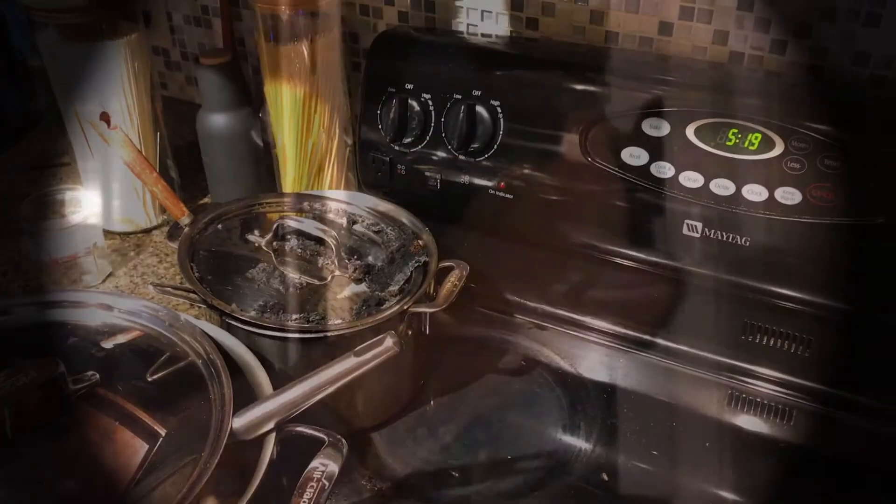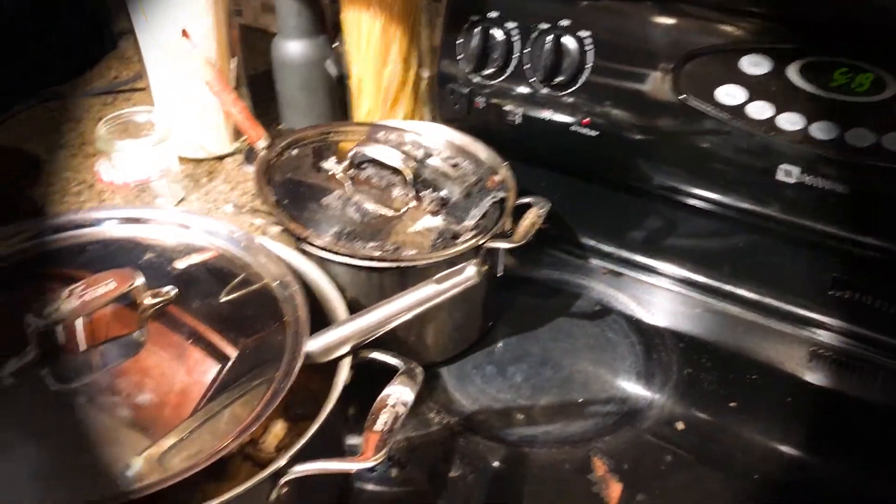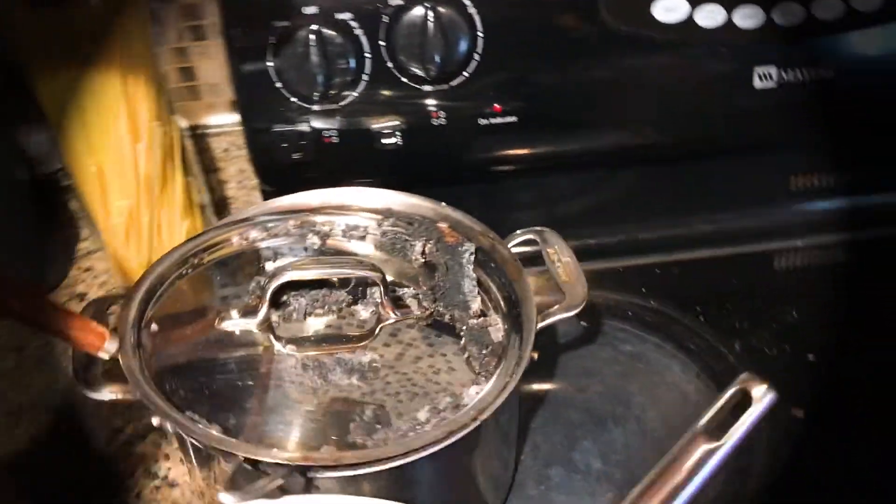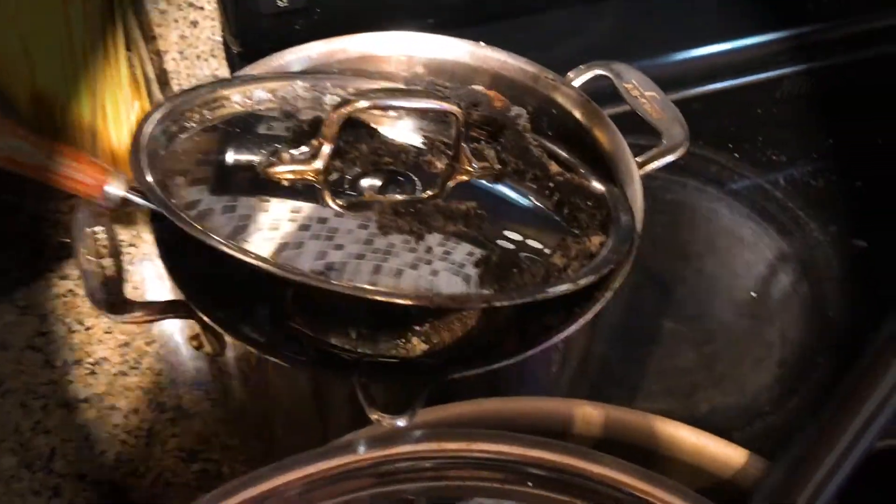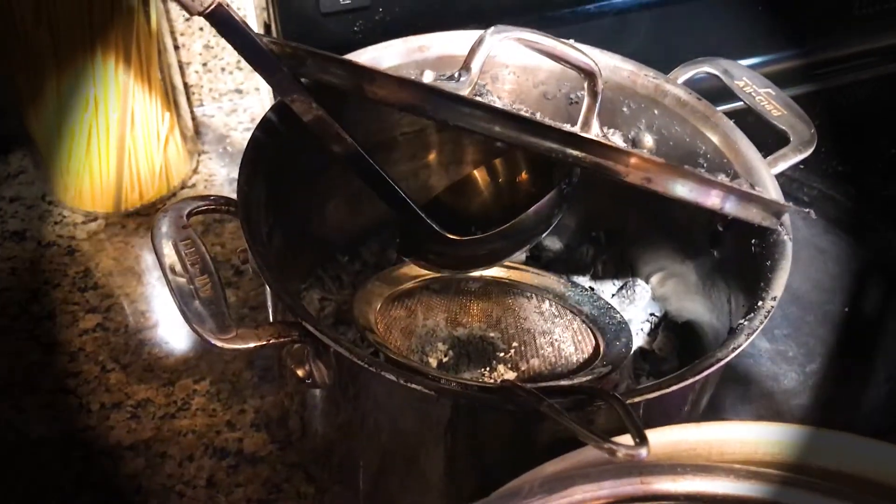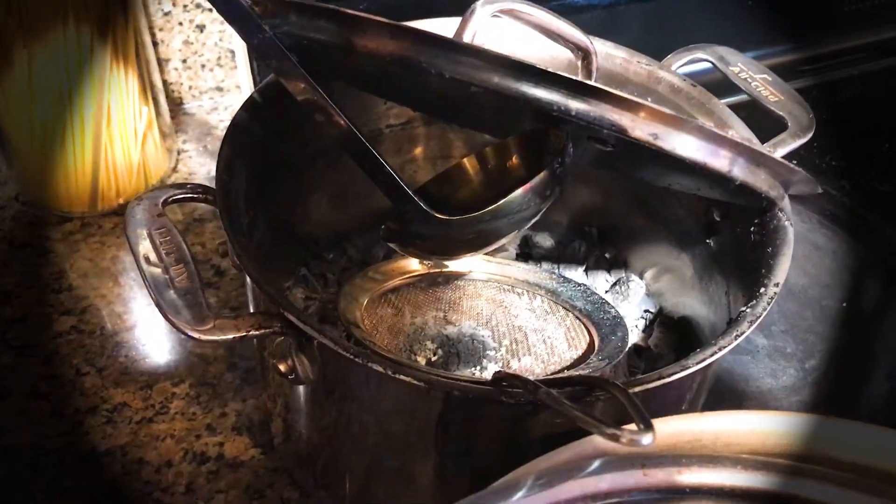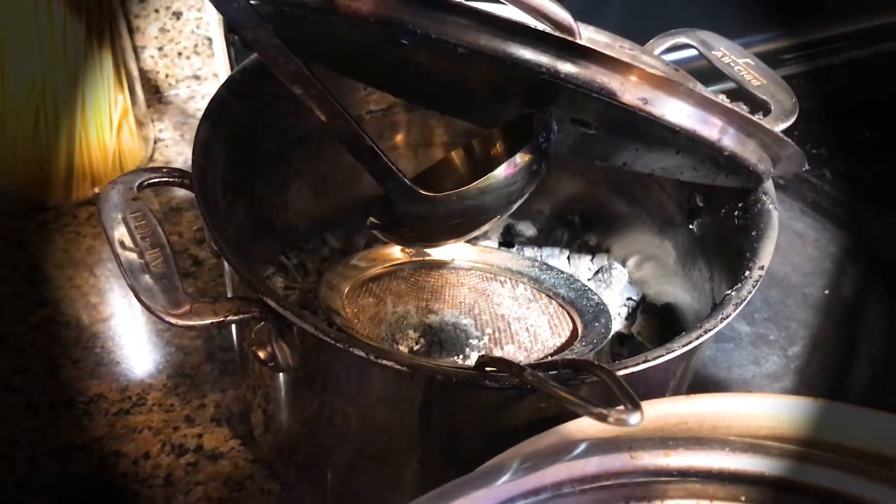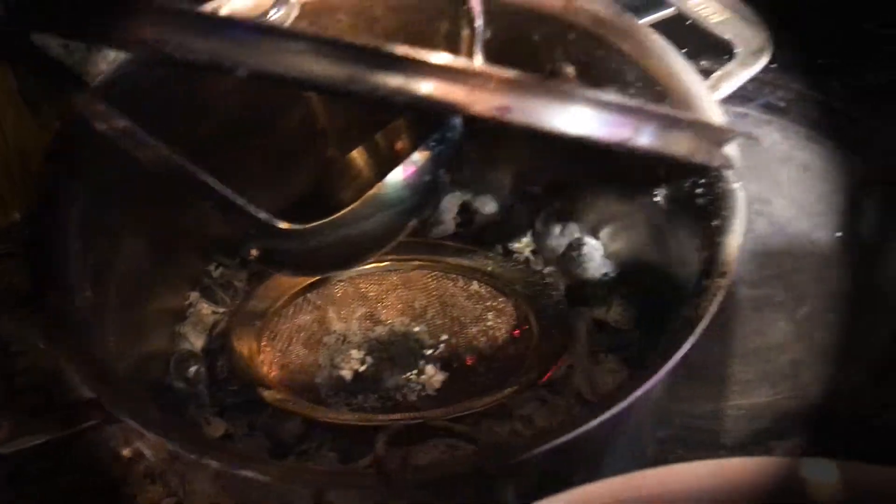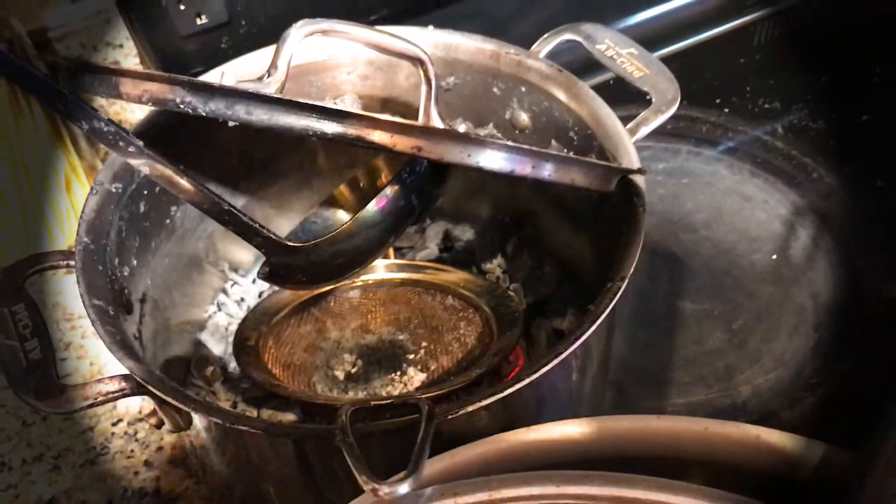After the smoke is gone, this is how it looked like. As you can see, all the food in the pot became complete ashes, and there was still some fire left inside.